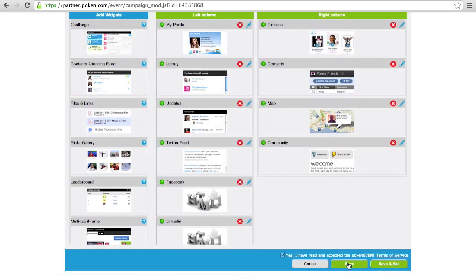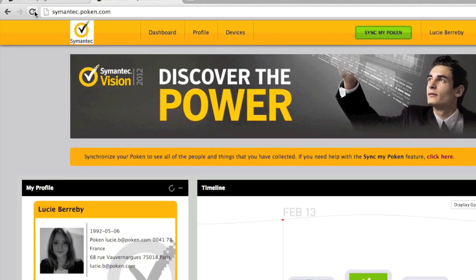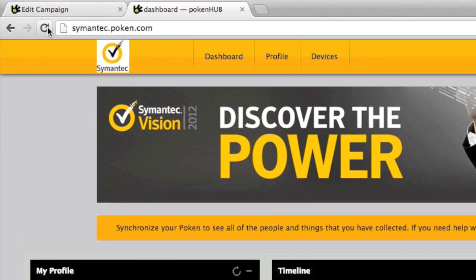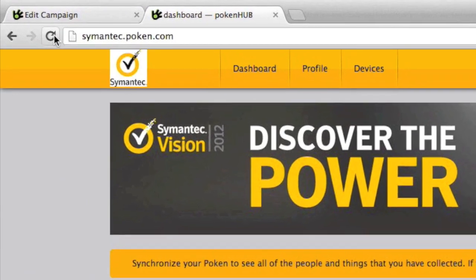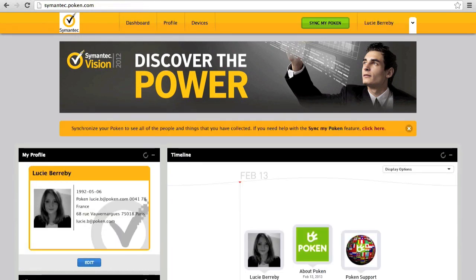We're almost there. Let's check out what this will look like to the visitor. So I go to Symantec.poken.com in another browser window, and you see this nice branded login pane. This is what the visitor sees when they're about to log in.